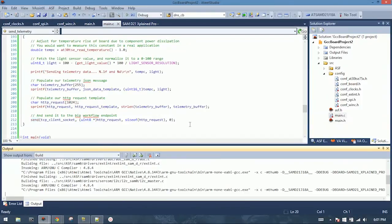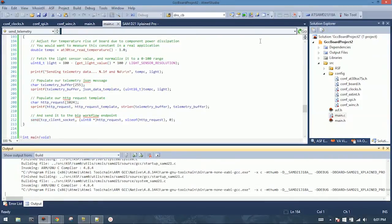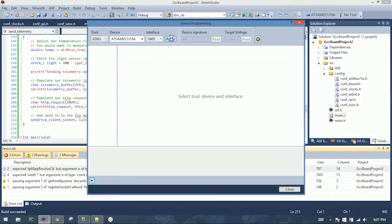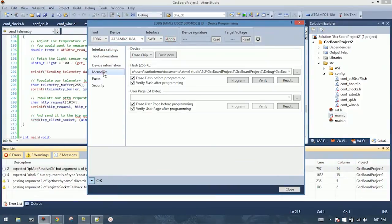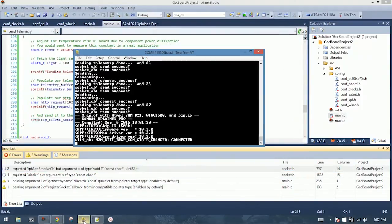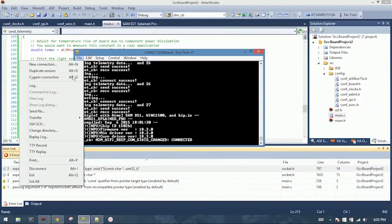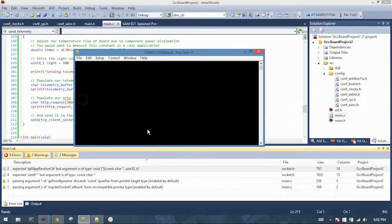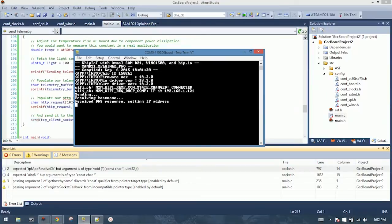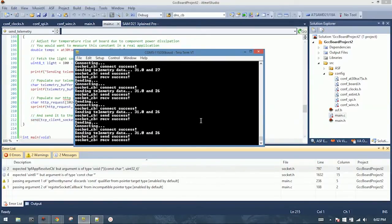Now when we load it on, we should see both data points coming through. Great, our build is finished. Let's open up Device Programming, connect to the board, hit Memories and Program, load the firmware. It verifies. All right, close that, go back to our terminal, I'll just clear this, and push reset. All right, it connects, gets an IP, great. Now we have both data points coming through.